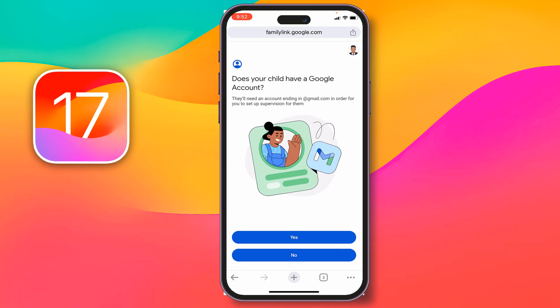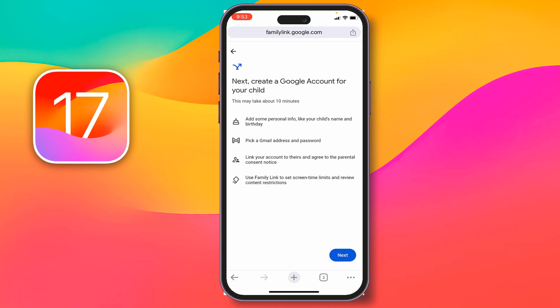You have to wait a few seconds. Again you have to sign in here, but I have already signed in, that's why it looks like this. Then you have to tap Yes or No — it asks if your child has a Google account. If your child has one, tap Yes. If your child doesn't have any email address or Google account, tap No.